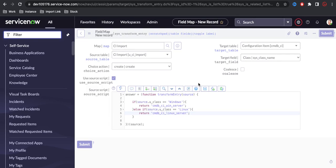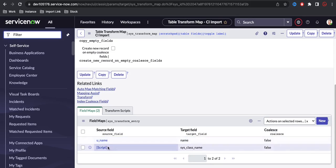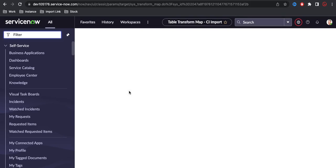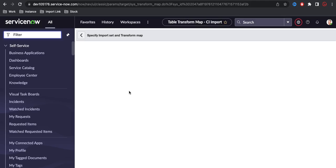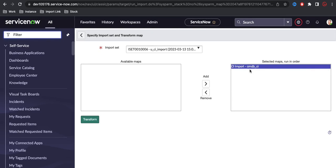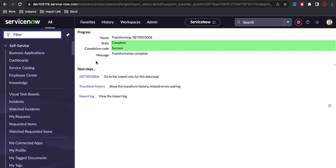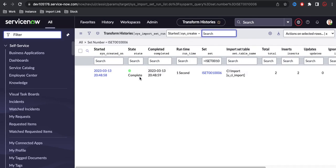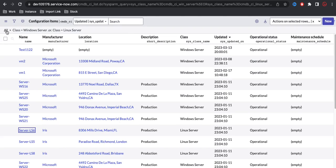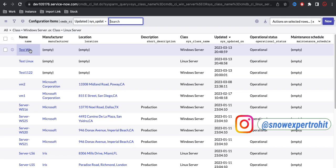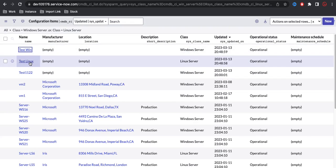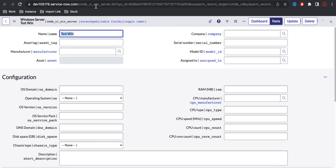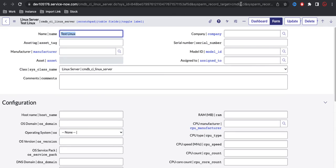I'll submit the configuration. Under the transform map I now have the name-to-name mapping and the script for sys_class_name. I'll click the Transform button — the two records loaded earlier will be transformed using this transform map. The transform is successful. Clicking Transform History shows two records were inserted. Going back to the configuration item table and refreshing, we can see test_win mapped to Windows server and test_linux mapped to Linux server, each redirected to their respective child table. That's how you complete this requirement.